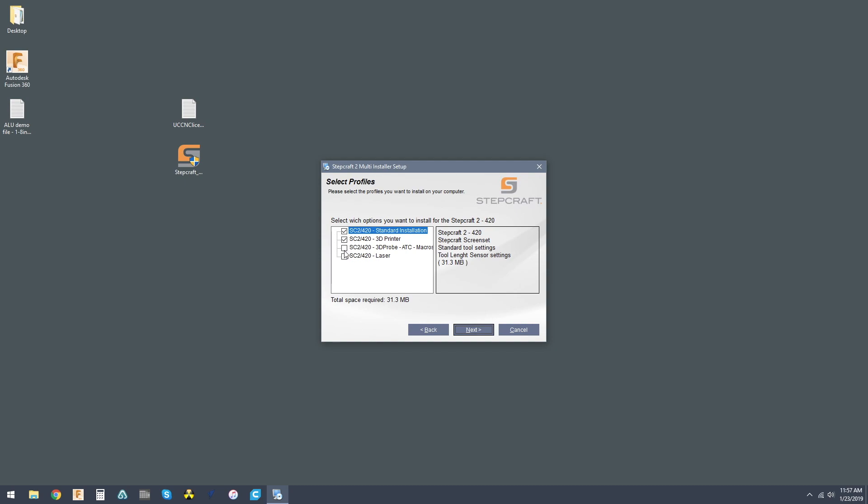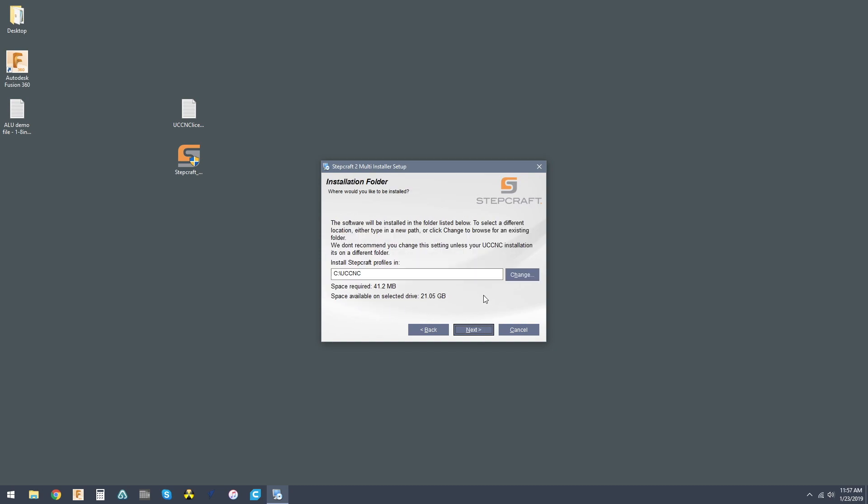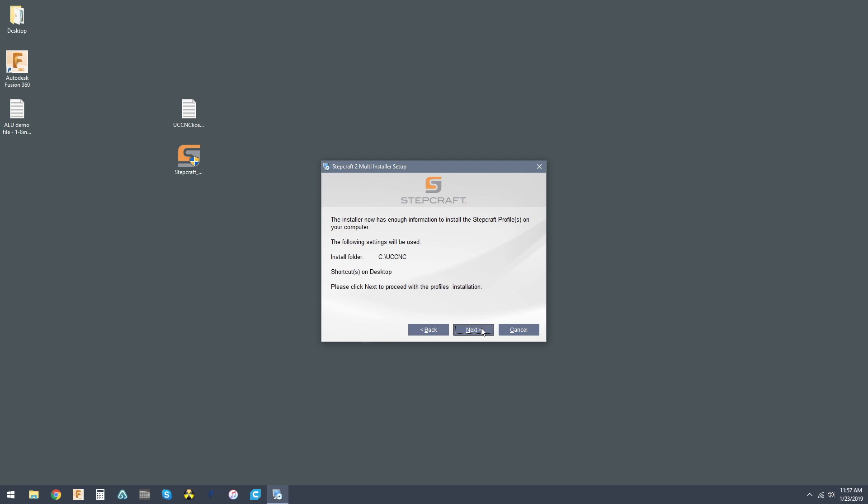Now, for my purposes, since I work with all of these attachments, I'm going to select all of them, and it tells you how much installation space it's going to take. Hit next, and it's going to create the UCCNC folder.